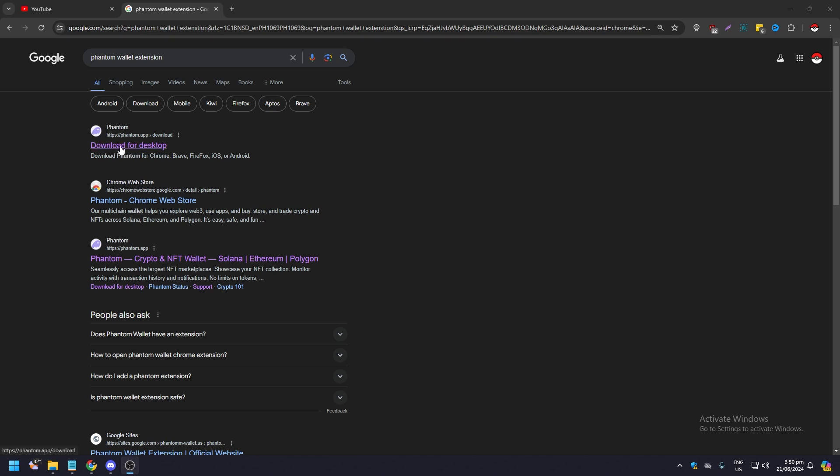You can go to the Phantom wallet website, but it is much easier if you just go to Chrome Web Store.